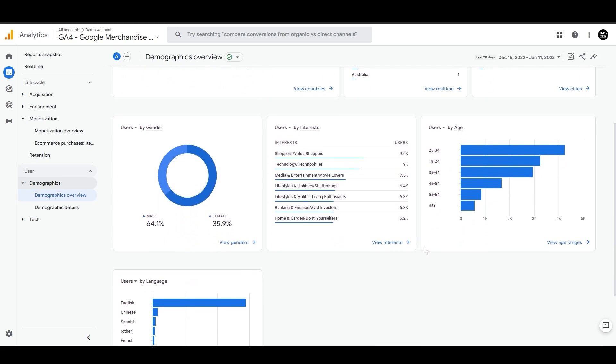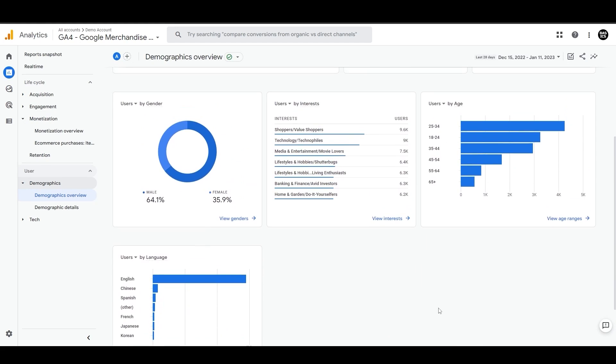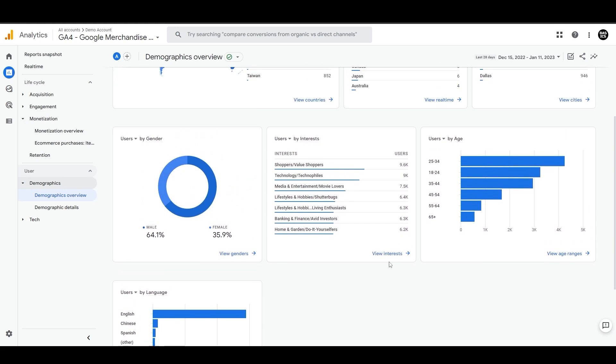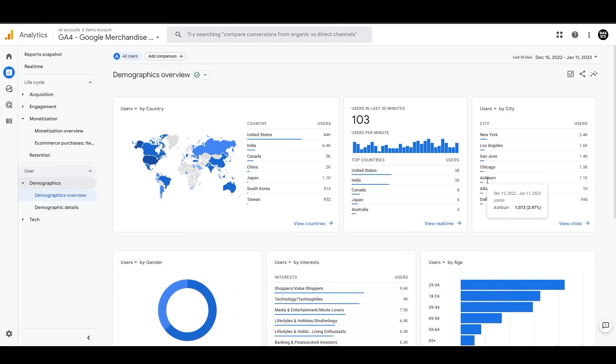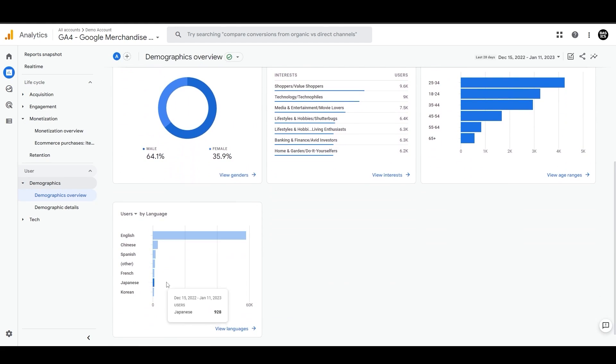This report will help you find out if people in certain places are interested in what you're selling, what things people who use your website or app like, or what language most of the people who use your website or app speak.